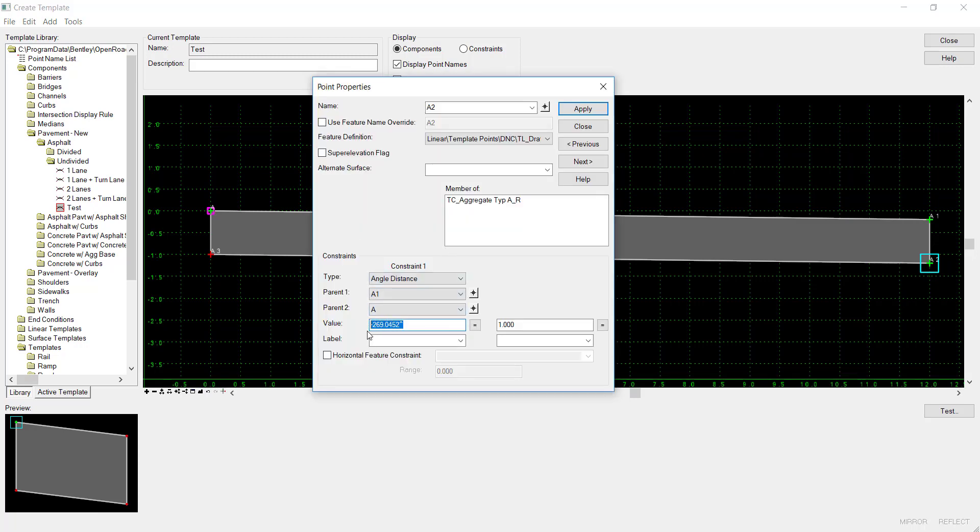I'll set that at 90 degrees, and my distance is at 1. I'll hit apply.